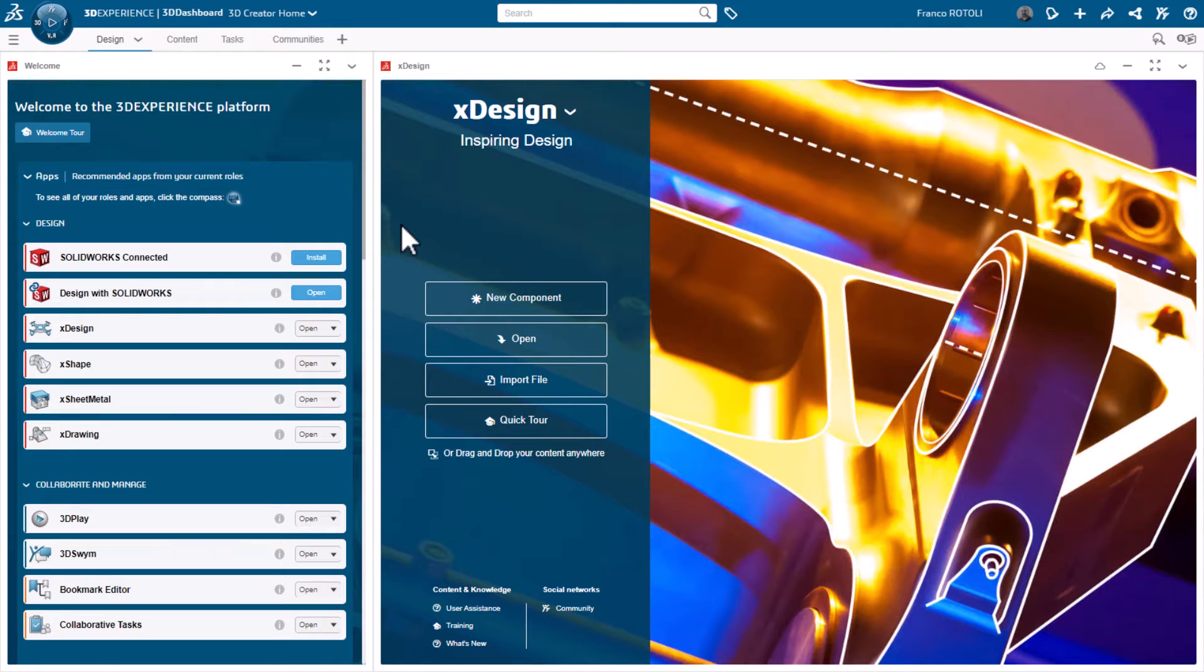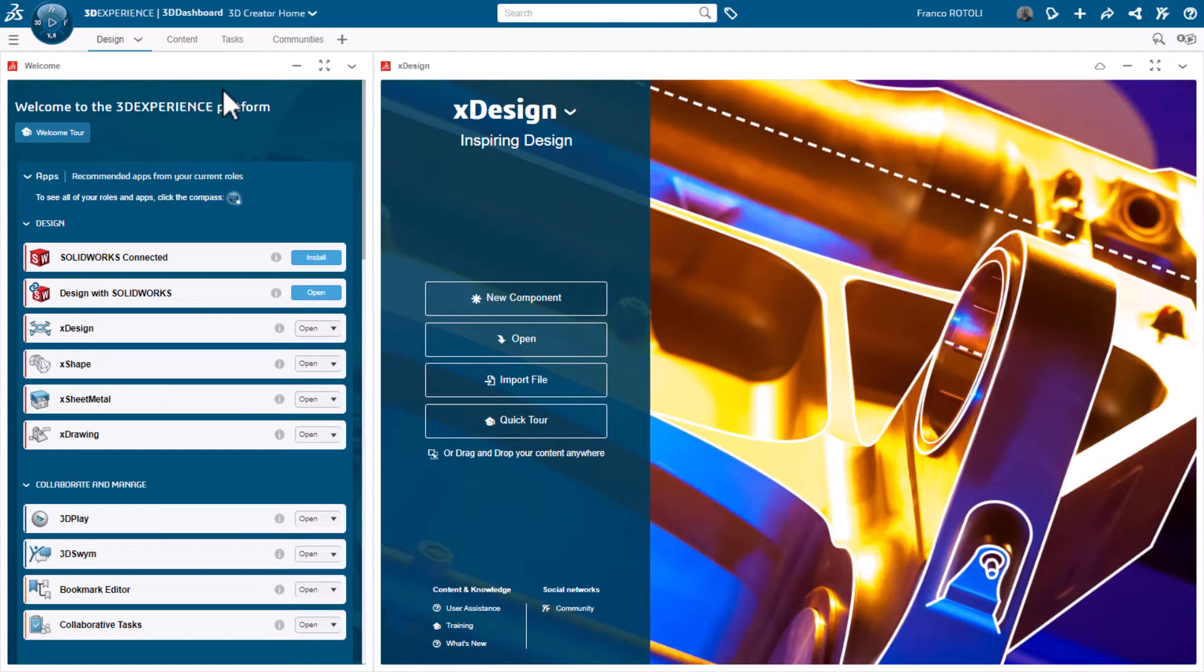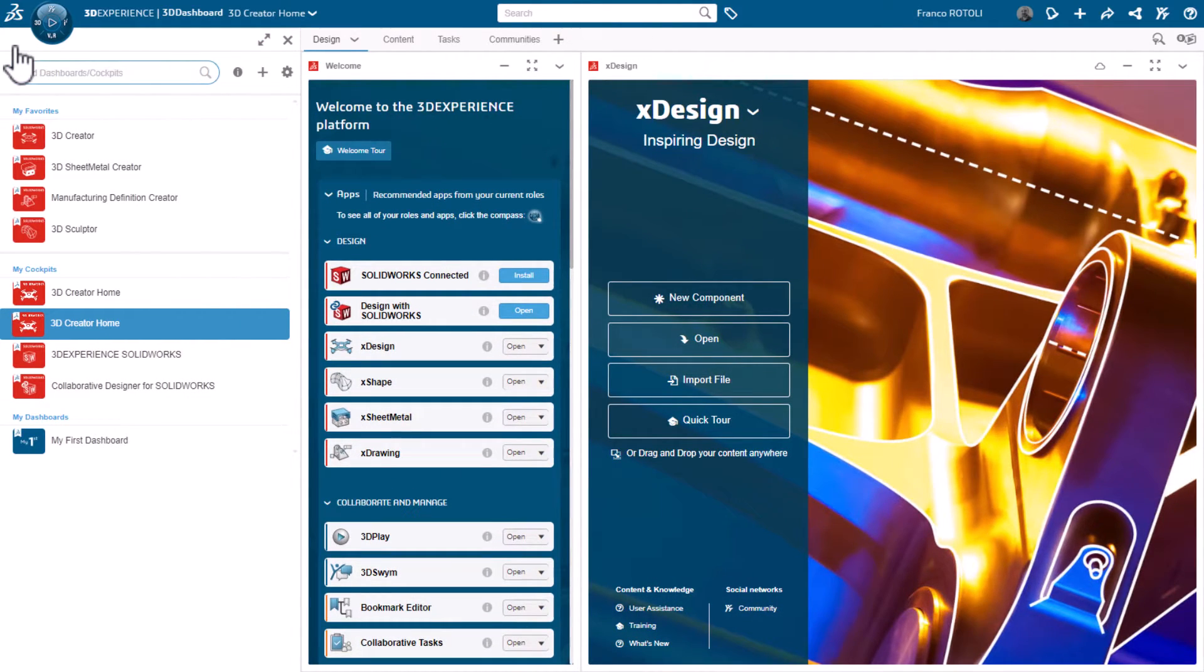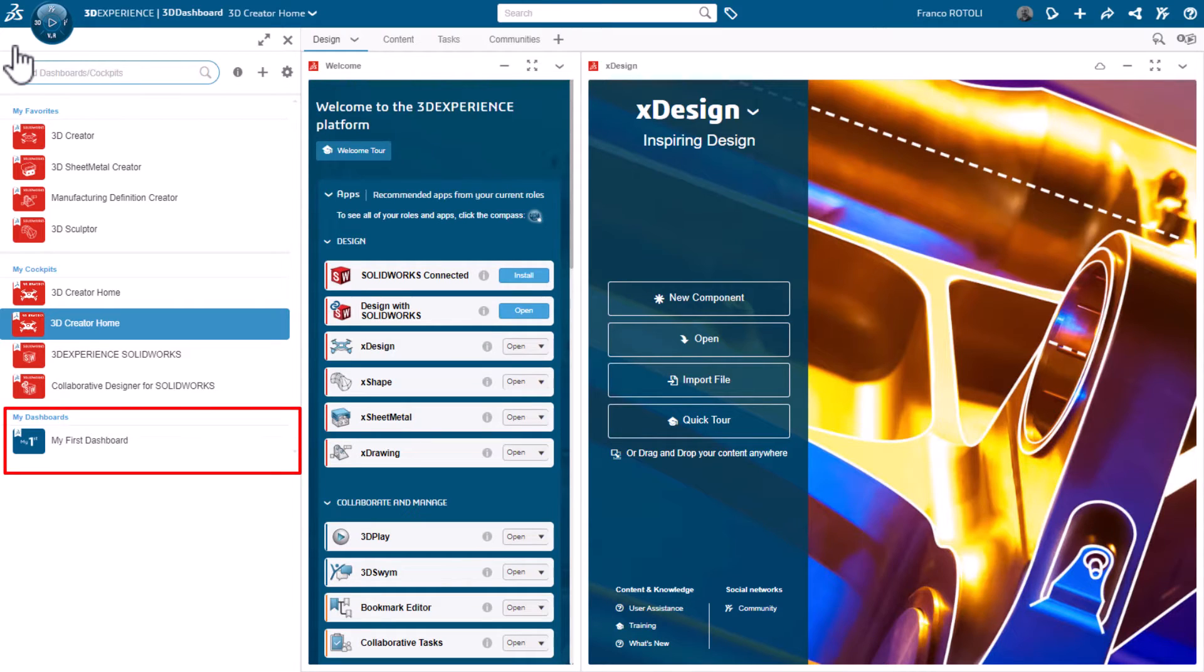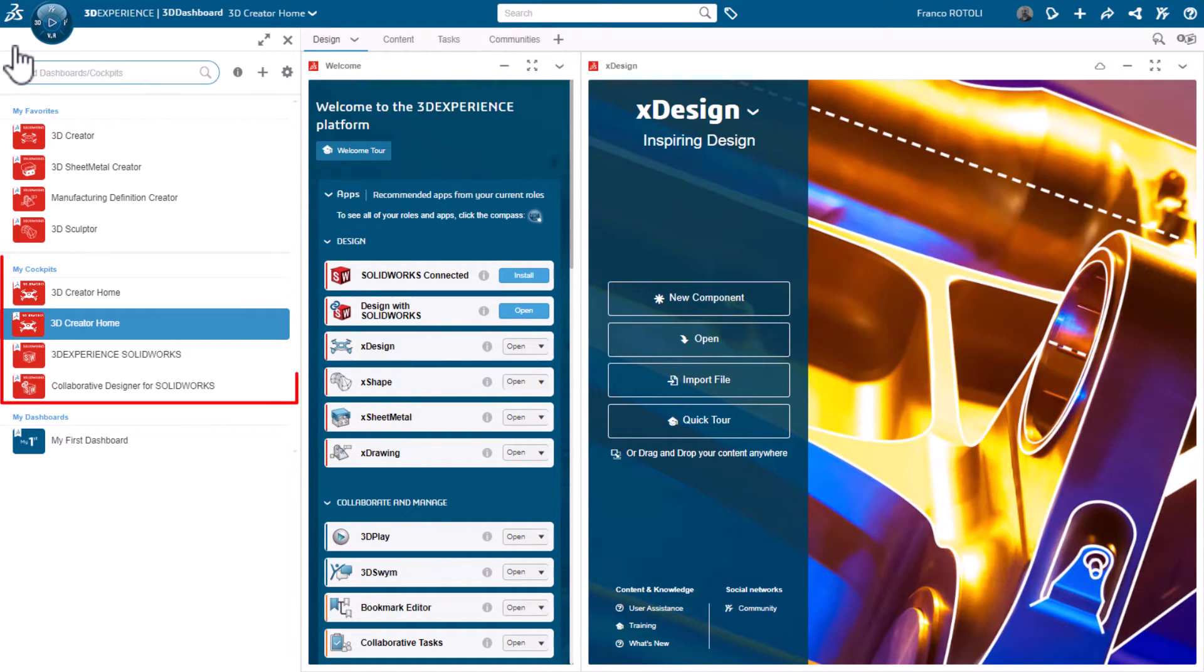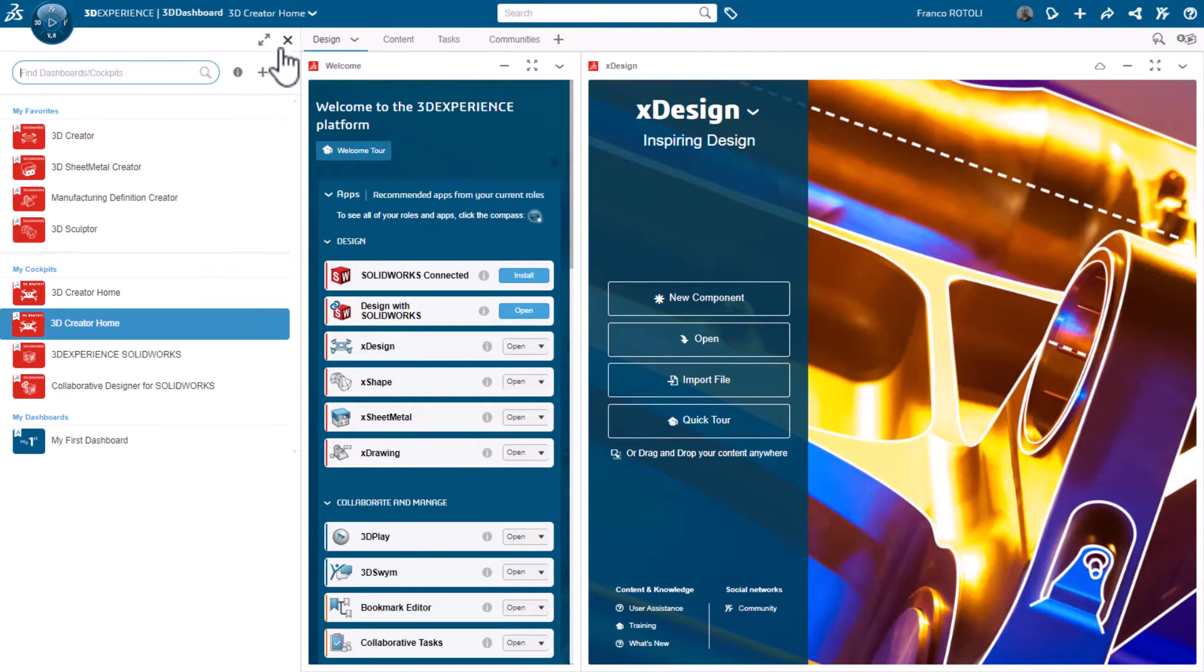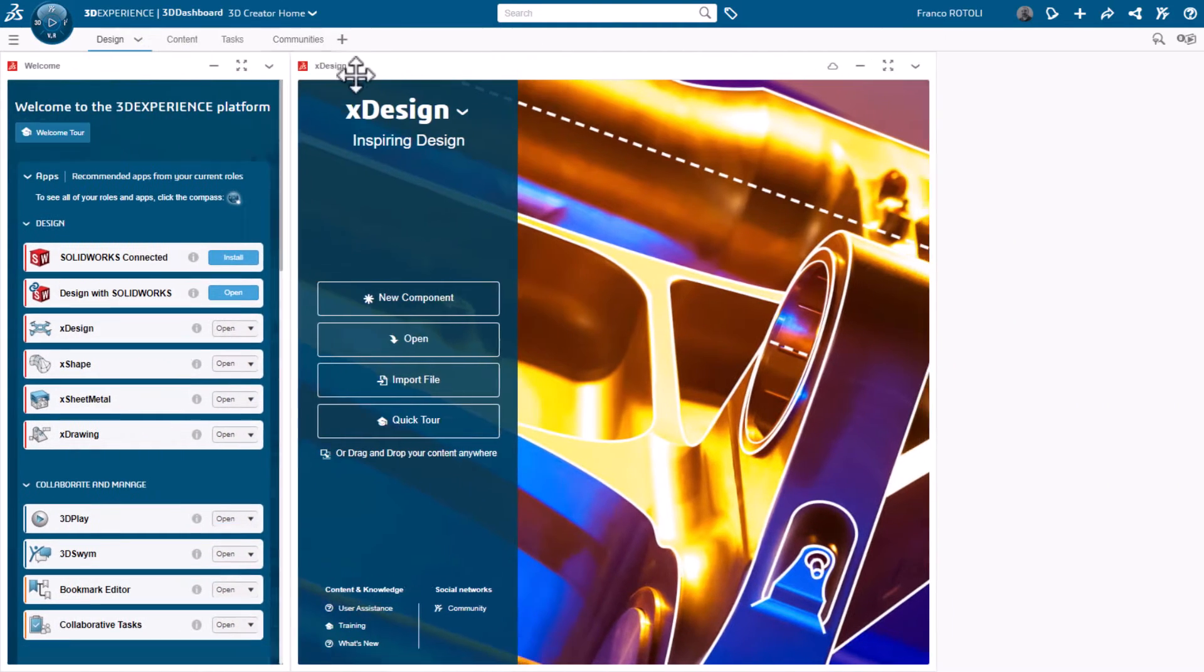Once logged in, we're presented with a dashboard. Think of this as a customizable desktop for your 3DEXPERIENCE apps and widgets. By clicking the hamburger or three-line icon on the left, a fly-out shows us all the dashboards and cockpits we have access to. Dashboards are fully customizable, and you can start from a blank slate. Cockpits are tailored to your roles and pre-designed for you. Right now, we're looking at the 3D Creator Home cockpit. I'll close the pane by clicking the X to give us more room.